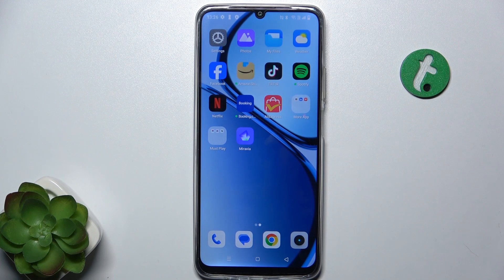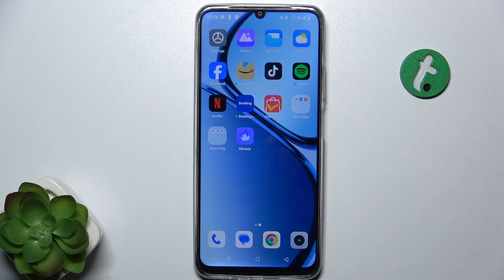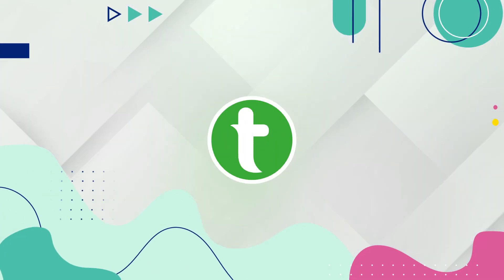Hello, in this video I'm gonna show you how to set the wallpaper on Realme C61.